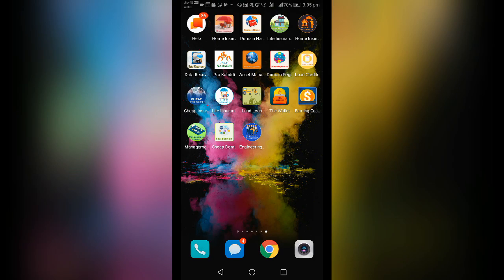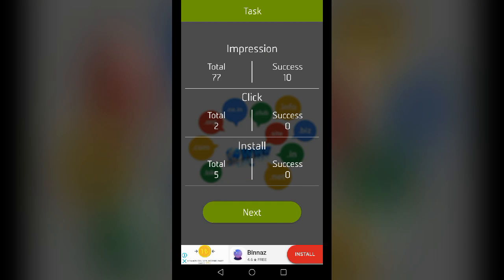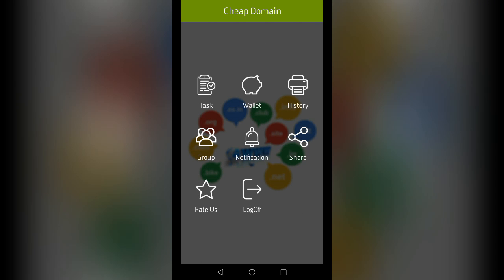The most important thing about this app is you can use the mobile app. This is our app. You can use the task to check the cheap domain app.